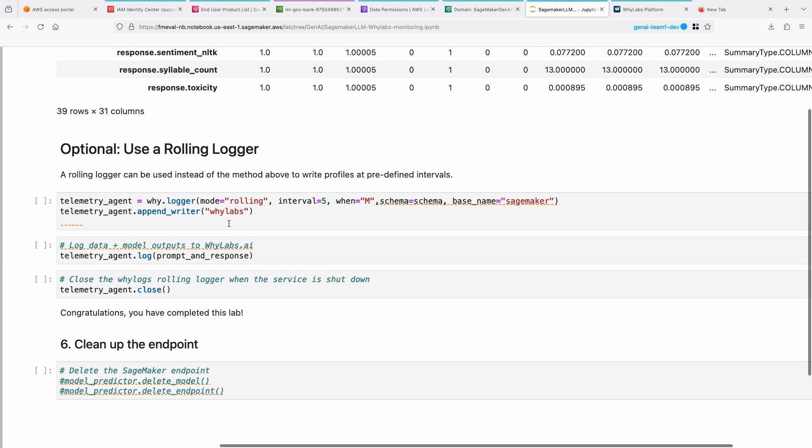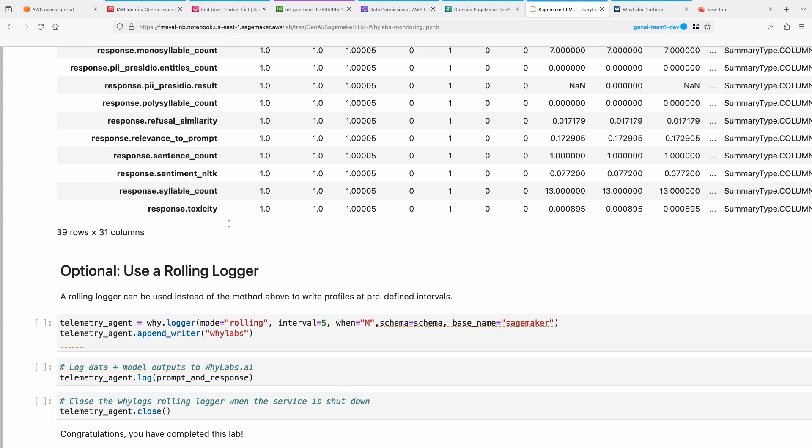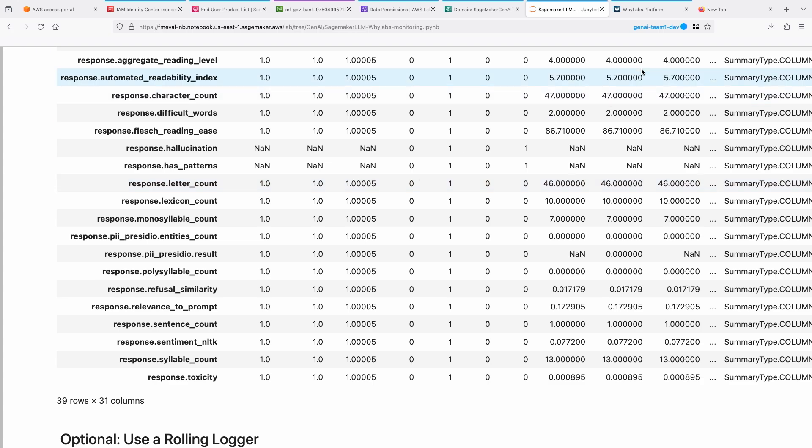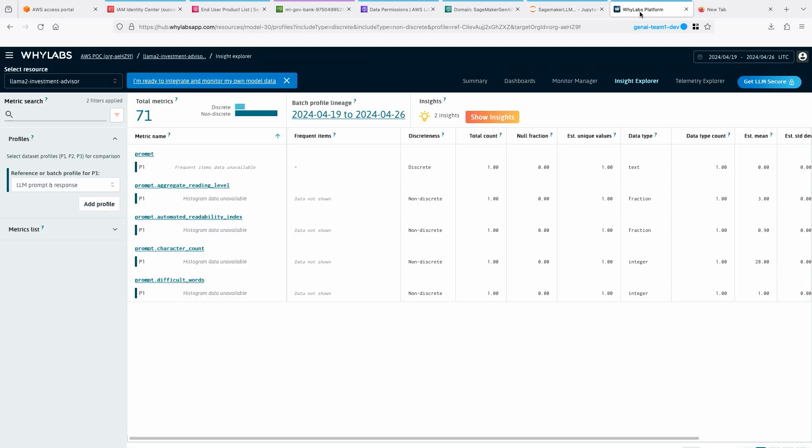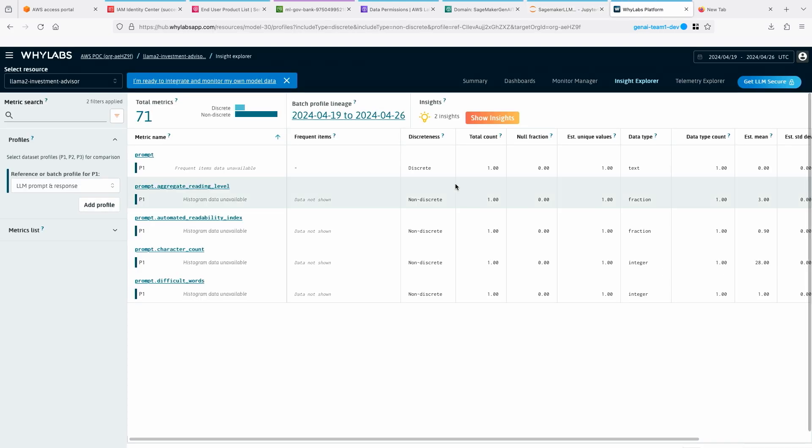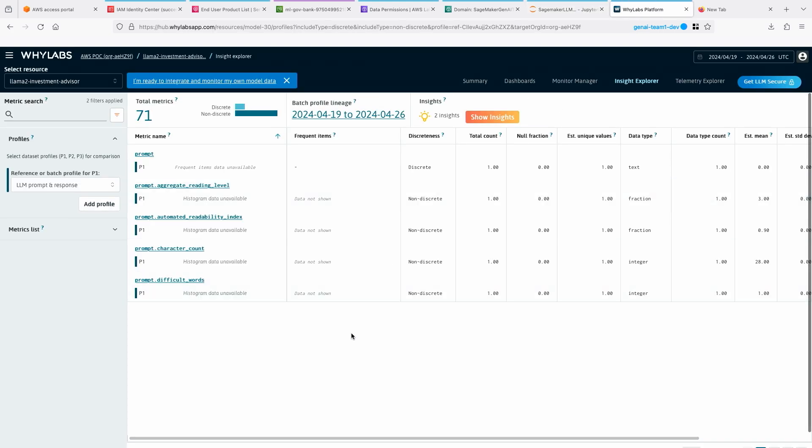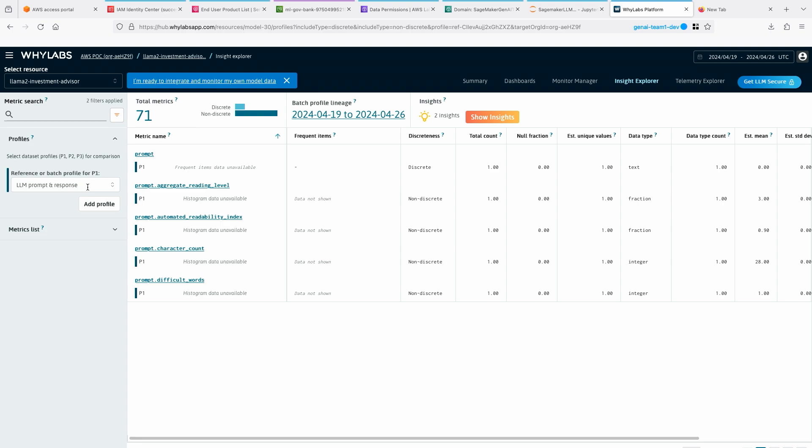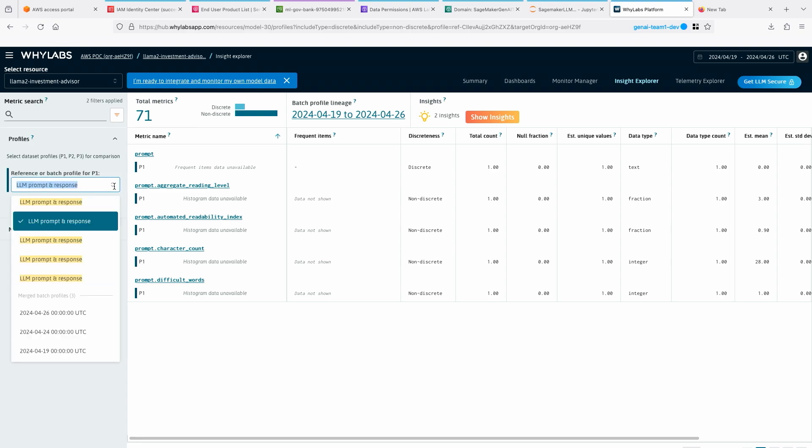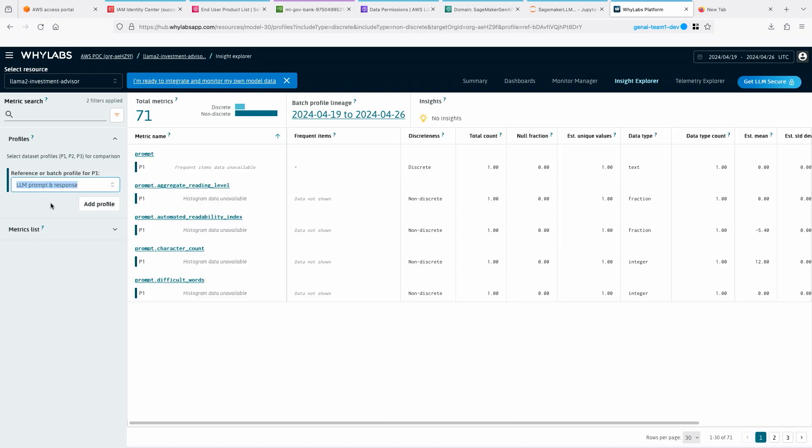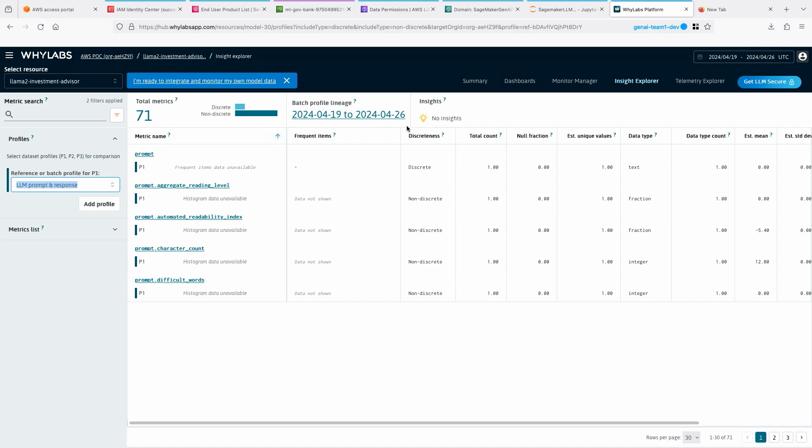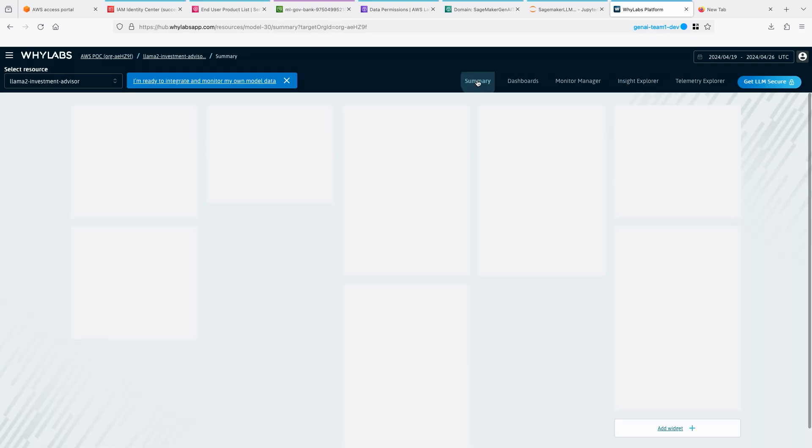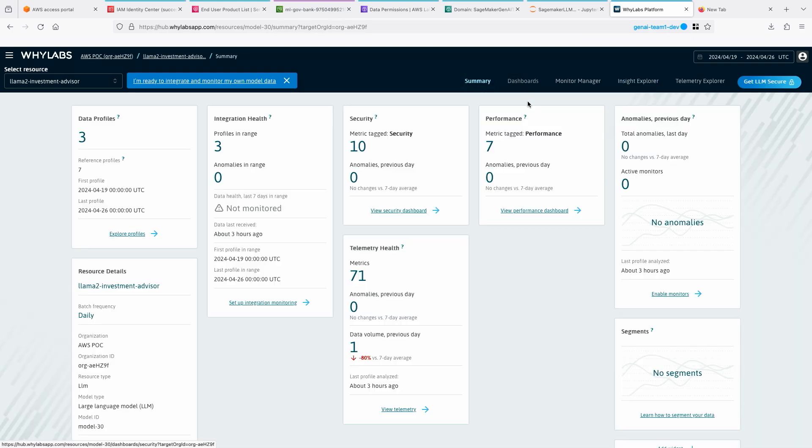Now let's go and look at the WhyLabs platform and see the metrics we have collected. How does it look like there? Here I can see I have already set up those models here because I was using that as part of sending information. You need to set up the resource. In this case, it's my Llama 2 investment advisor as a model. Then I have the profiles that we are sending is actually here. I think I named it as LLM prompt and response. Then here you can see the metrics it has collected for the profile.